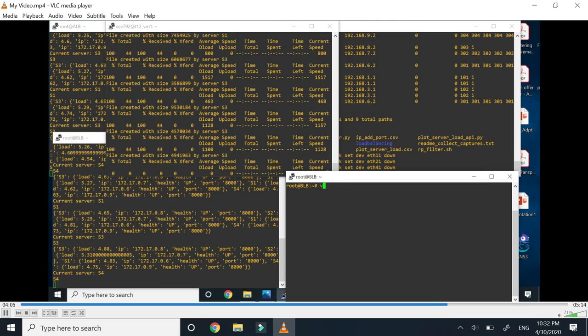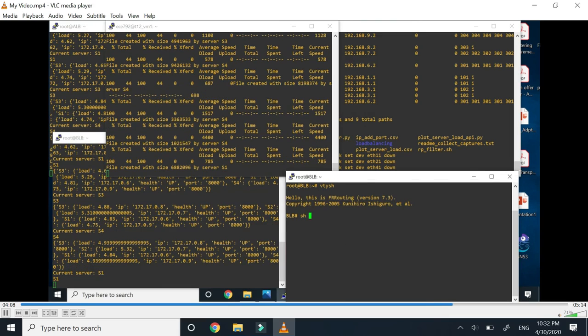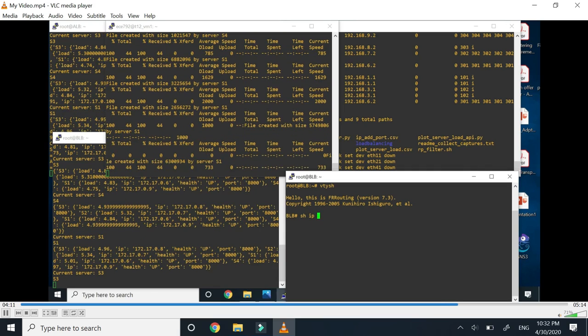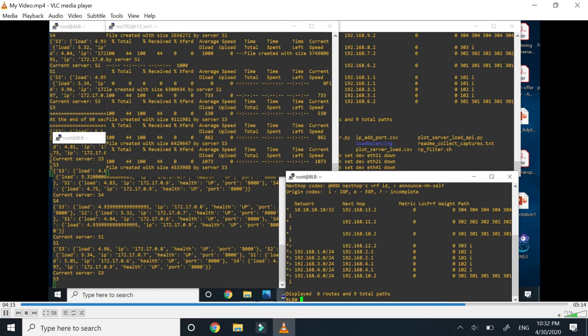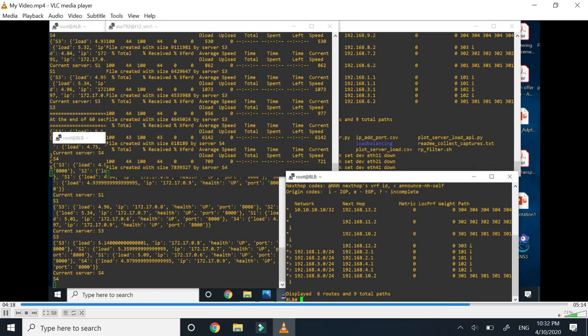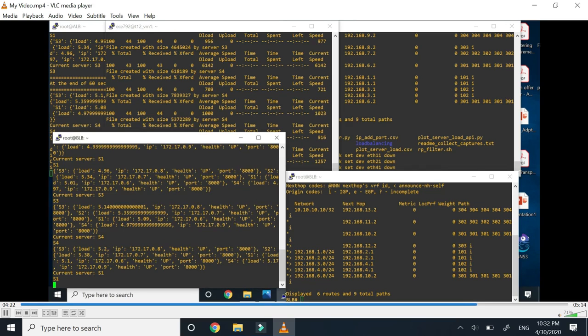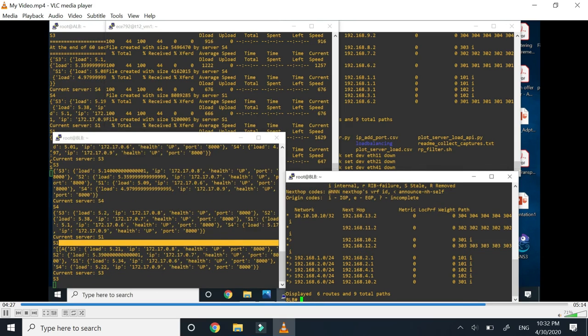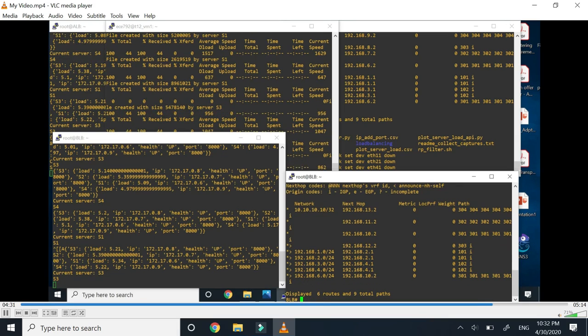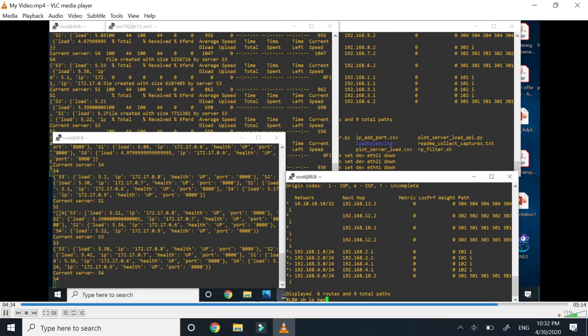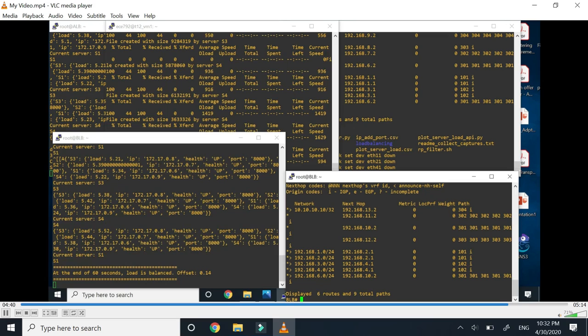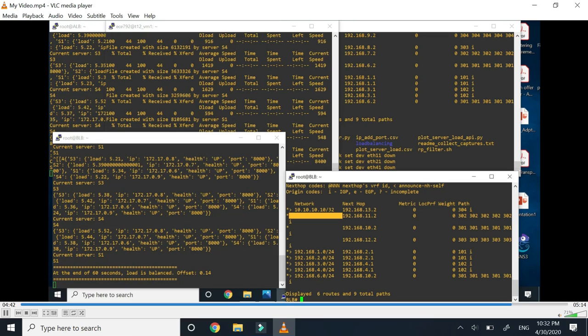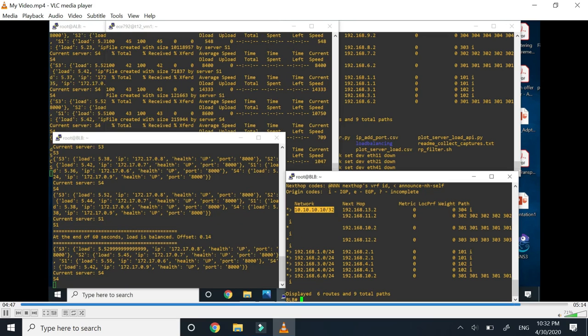Now we'll also see the RIB of this backup load balancer which is going to be changed every time by AS path prepending, by manipulating AS path rules. You can clearly see that the servers are changing. Load balancing is being done. As soon as the server changes, the RIB also changes, indicating that we have done BGP path manipulation. Showing this using a screenshot would have been very difficult. For details, you can refer to the answer and all the Python files attached with the submission. That's it.